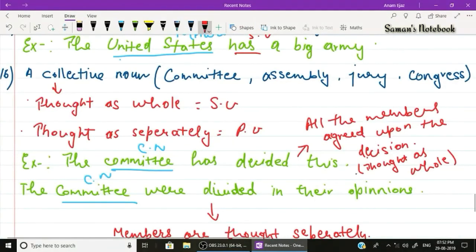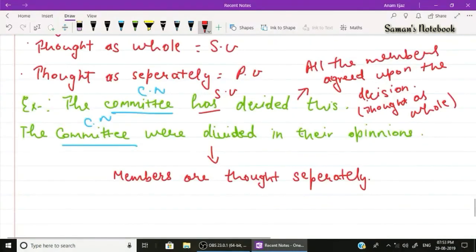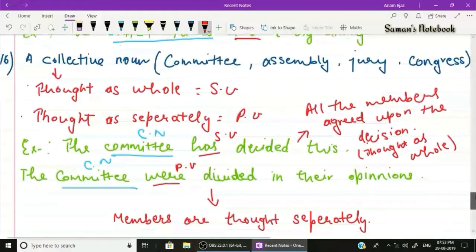Rule number sixteen: a collective noun such as committee, assembly, jury, or congress may take a singular or plural verb. If the collection is thought of as a whole, the verb is singular. If the members are thought of separately, the verb is plural. Example one: 'The committee has decided' — singular verb 'has', as members are thought of as a whole. Example two: 'The committee were divided in their opinions' — plural verb 'were', as members are thought of separately.